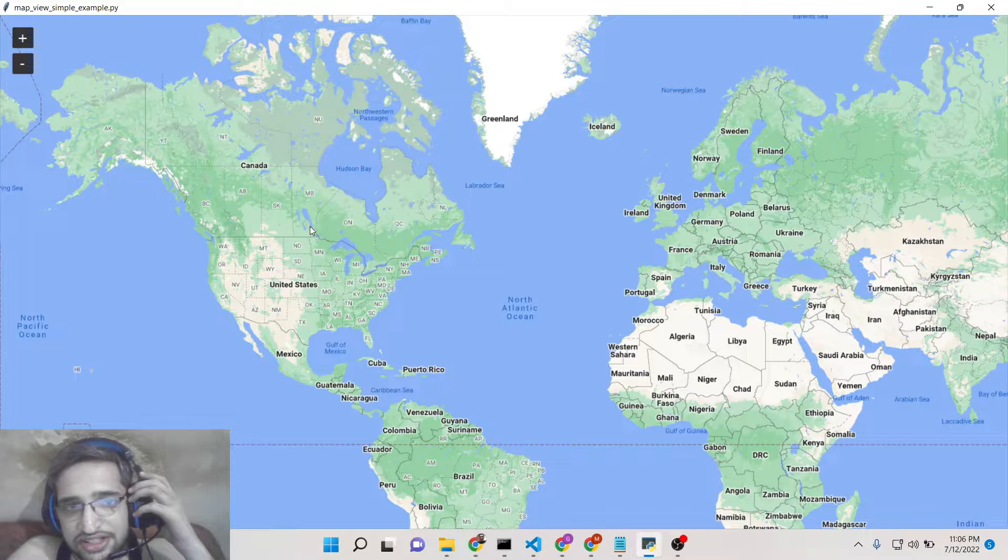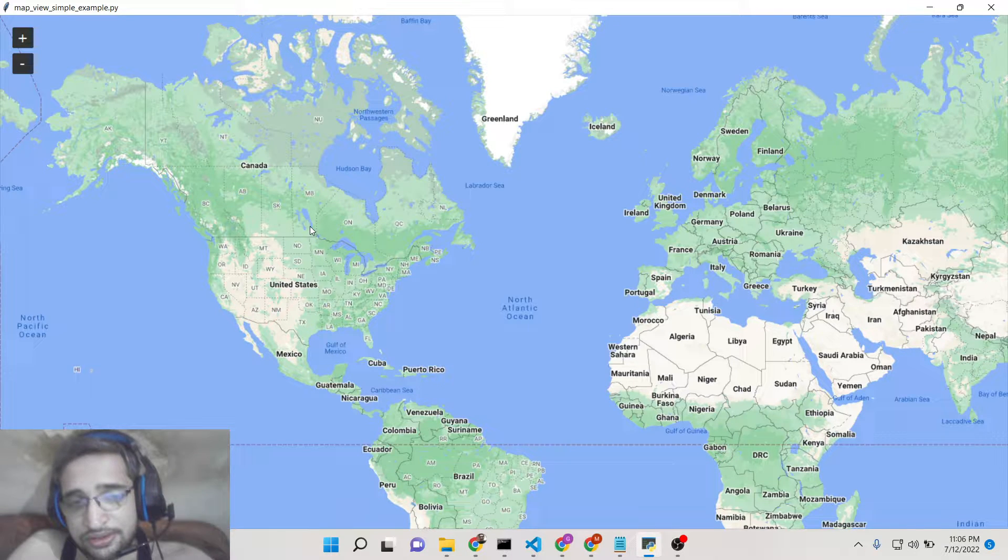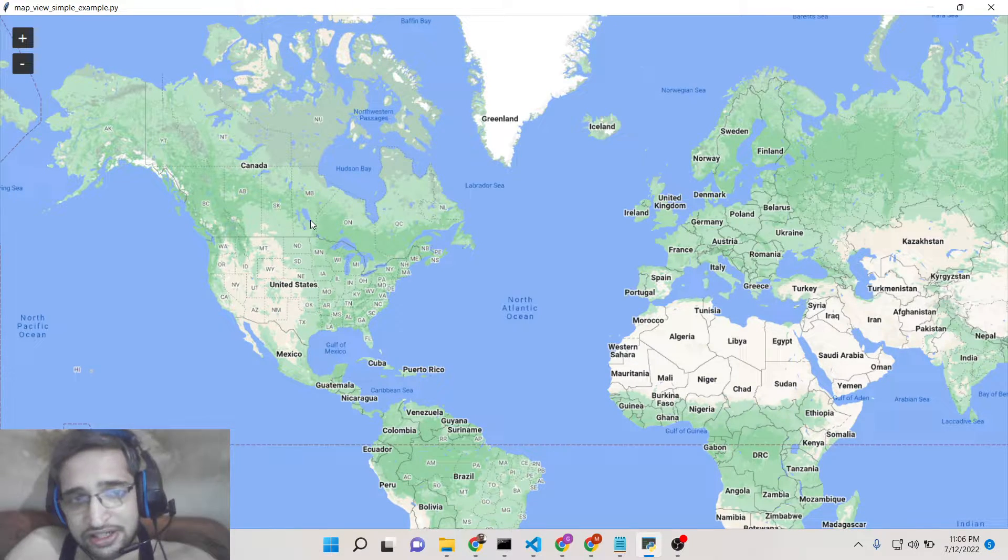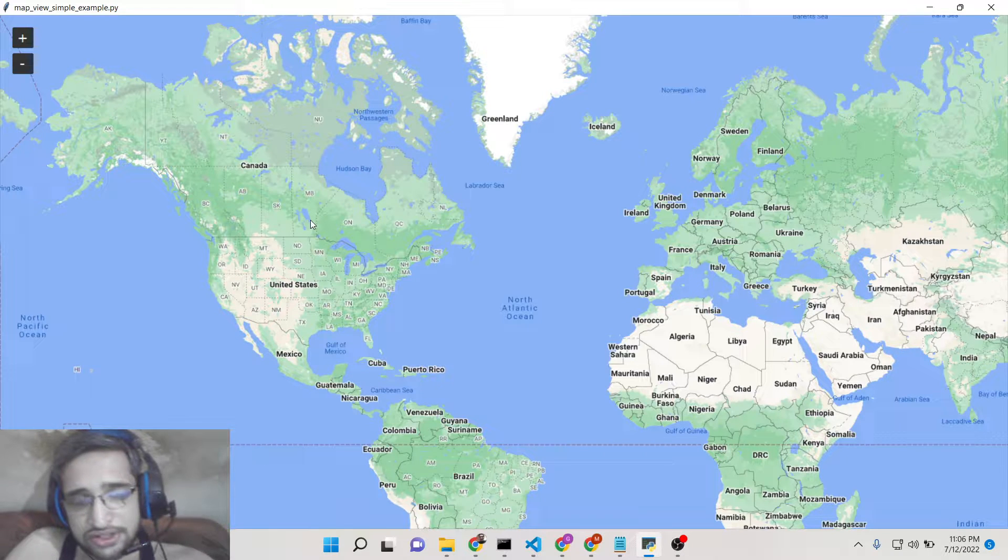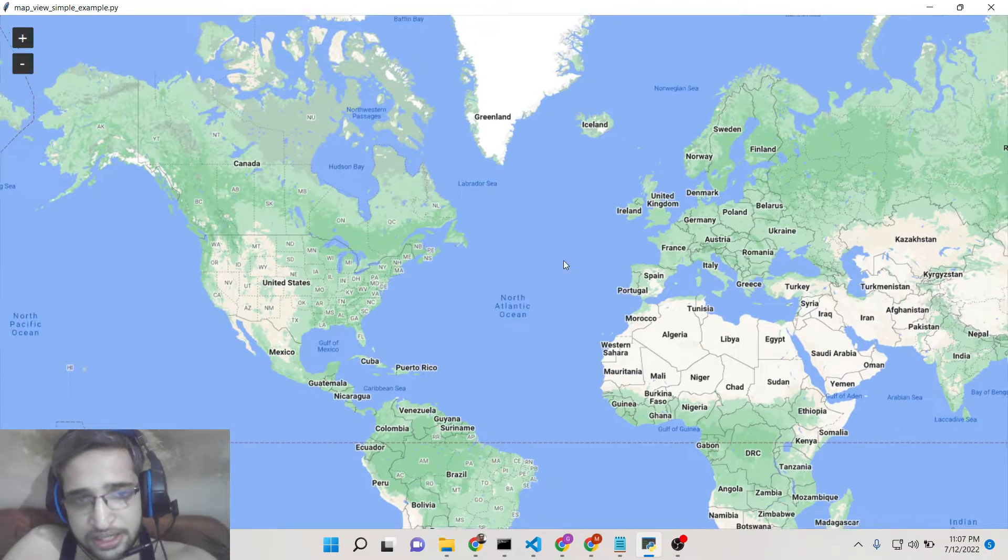So it's a Google Maps here. You can use Google Maps API which is integrated. It is completely free. You don't need to get any sort of API key.